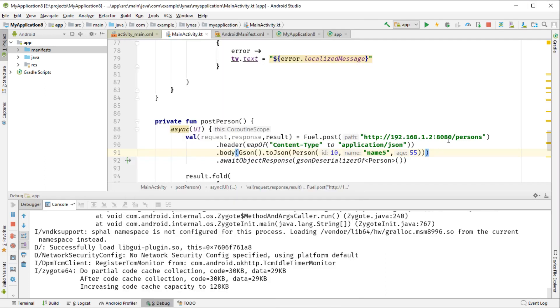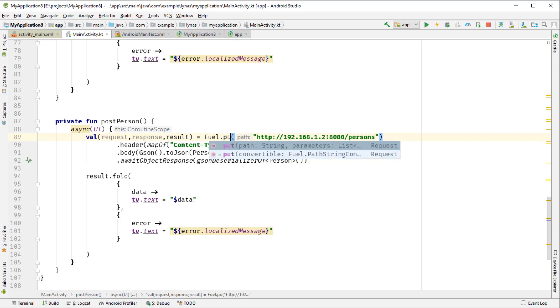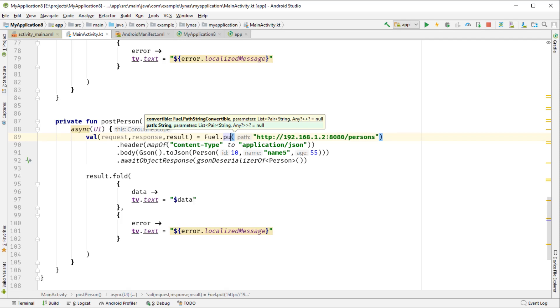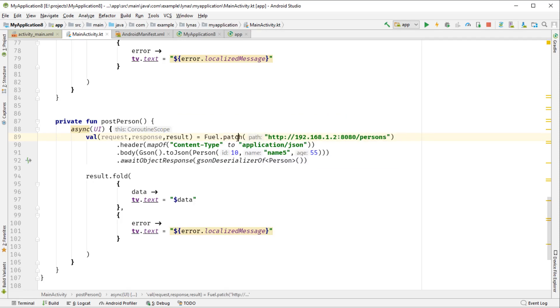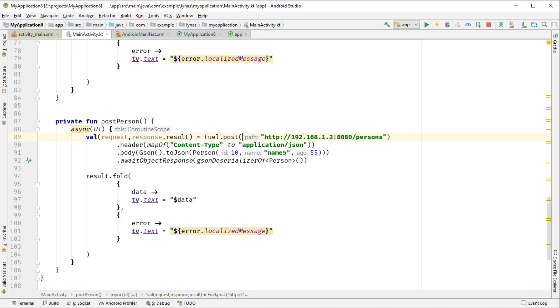So post, patch, and put, delete - all work the same way. We just change the method type. Everything else works the same.